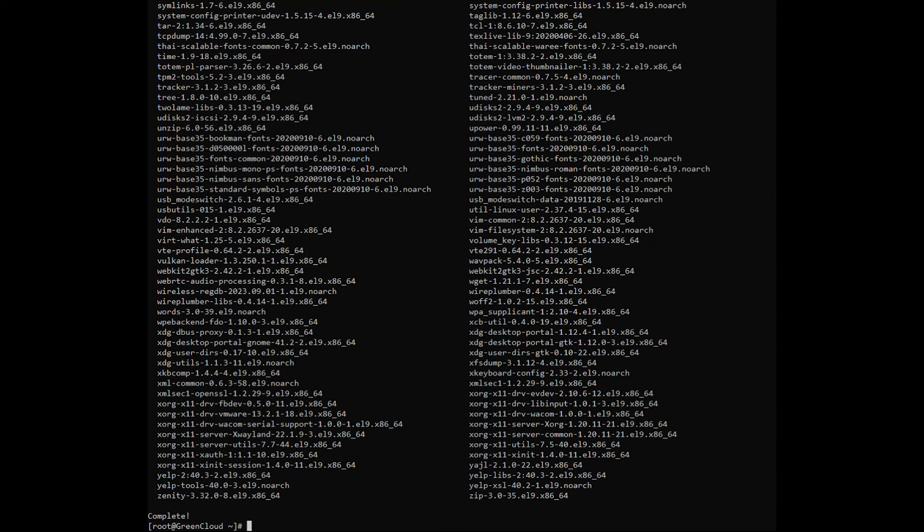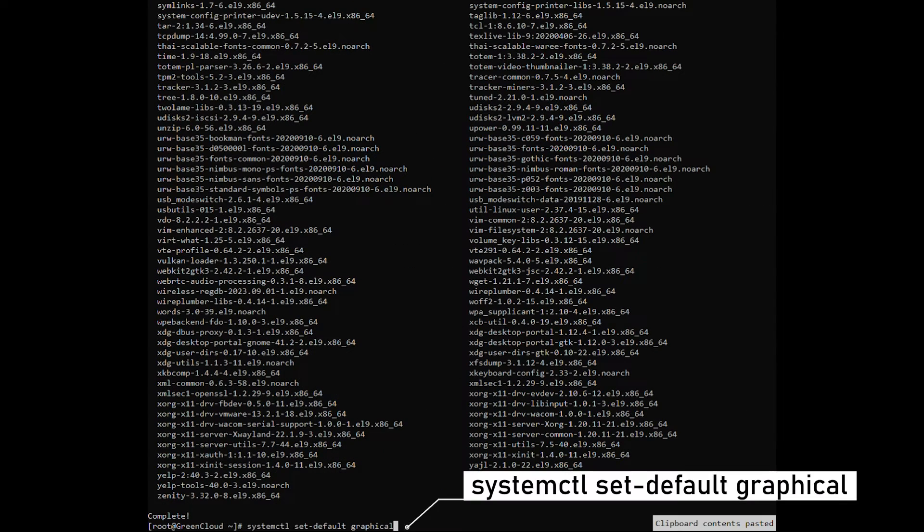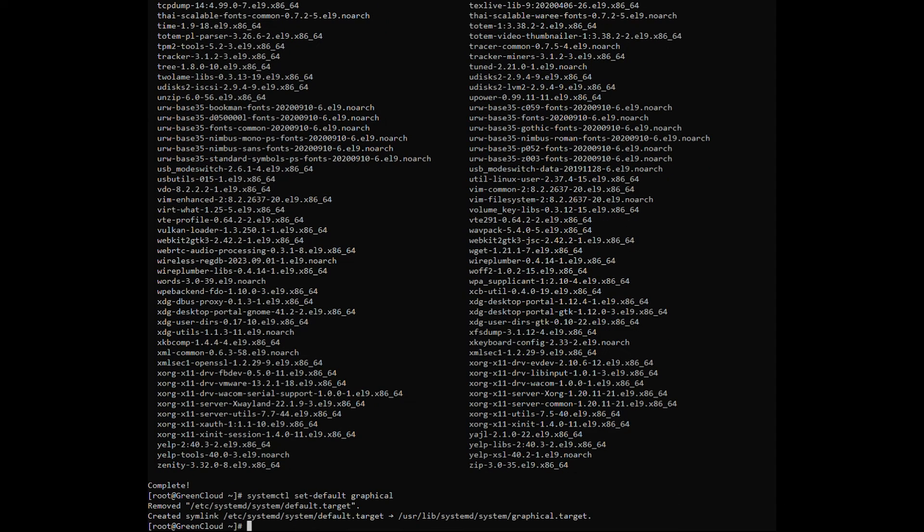To enable the GUI as default and boot into graphical mode, reboot the system so it can boot into the graphical mode.